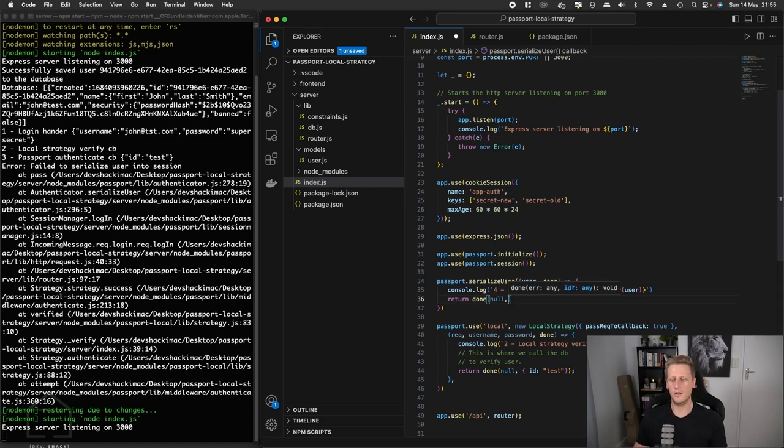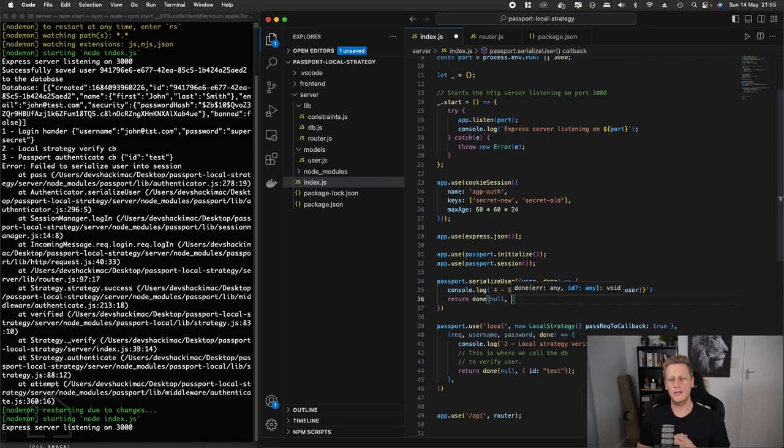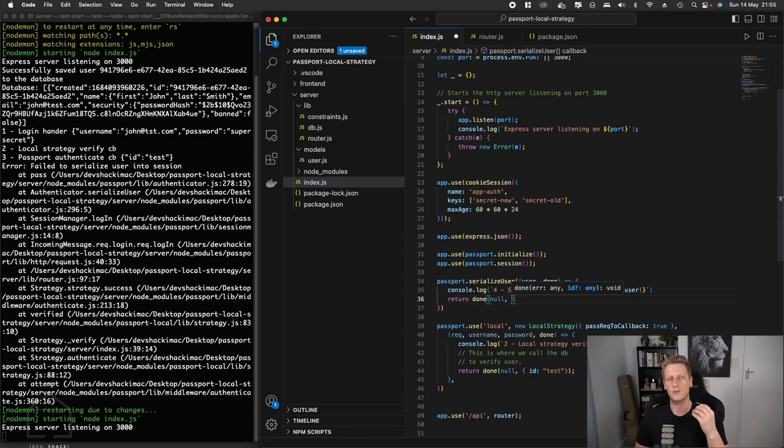The next argument that we pass in here is the id, which is optional. The idea here is that the serialized function is going to receive the id from the user object that's been coming from these upstream functions, take that id, and pass it into the cookie.